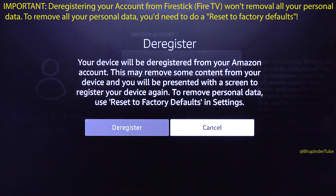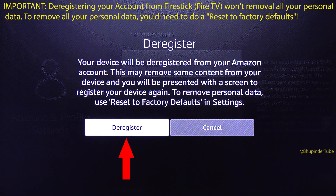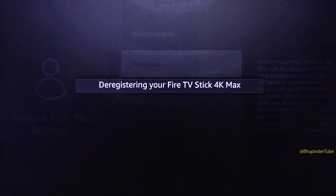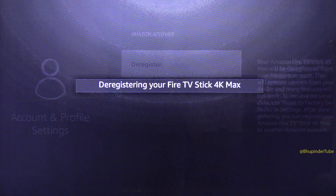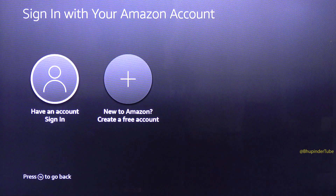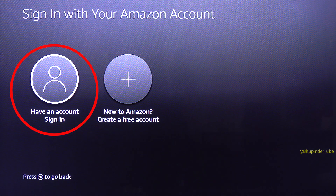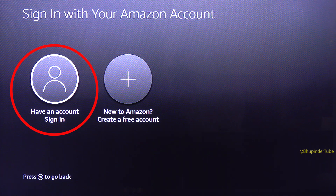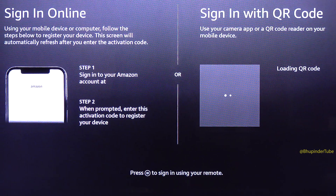That means even though your account would be removed from the Fire Stick, some of your personal data would still remain. But if you just want to change your account, select Deregister and wait for the deregistering to complete. Now that the old account is deregistered, select 'Have an account? Sign in'.